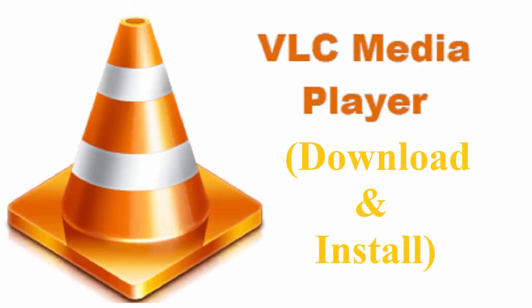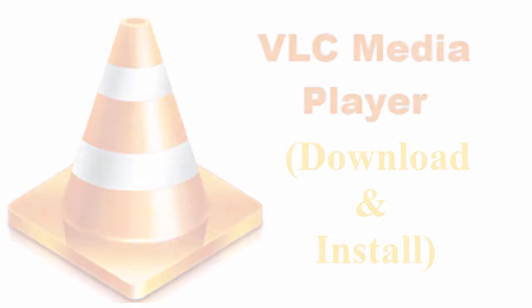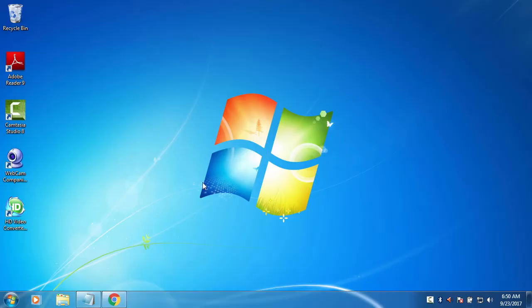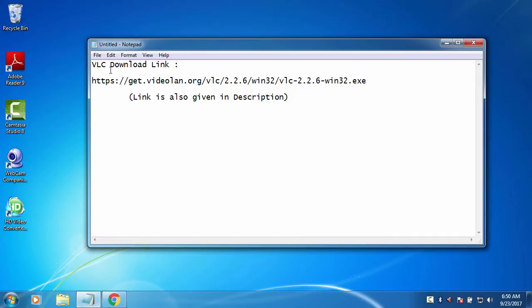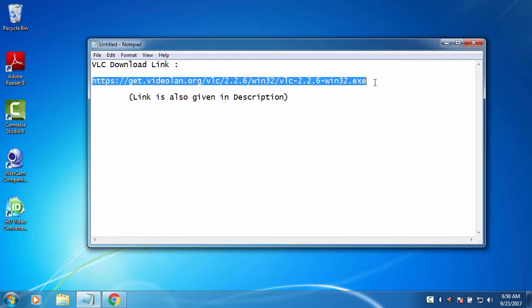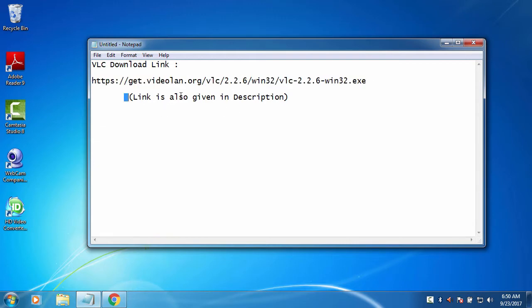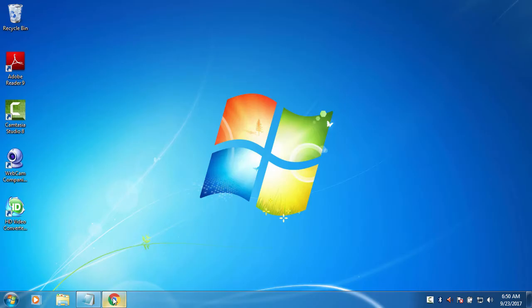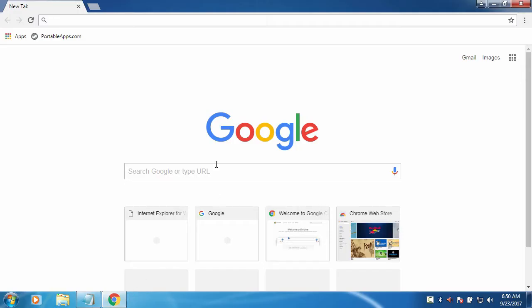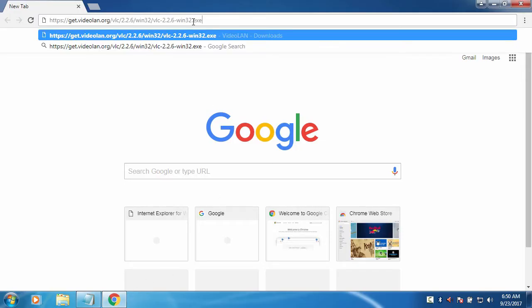Hi guys, today I will show you how to download and install VLC media player. I already have the download link for it and you can also see it in the description. You can copy it from there. When you copy it, just open your browser and paste it in the address bar.